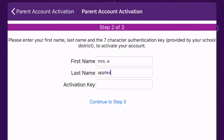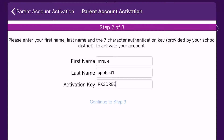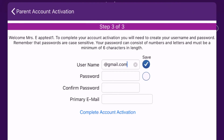Once you are done with this, tap on Continue to Step 3. On this screen, you will create your username and password. Use a username and password that you will remember. To make it simple, your username can be the same as your email address, though it does not have to be. We suggest putting your username and password somewhere you can easily access it if you forget.